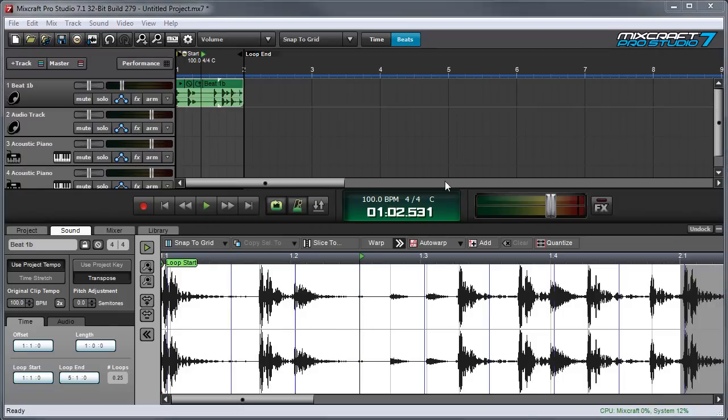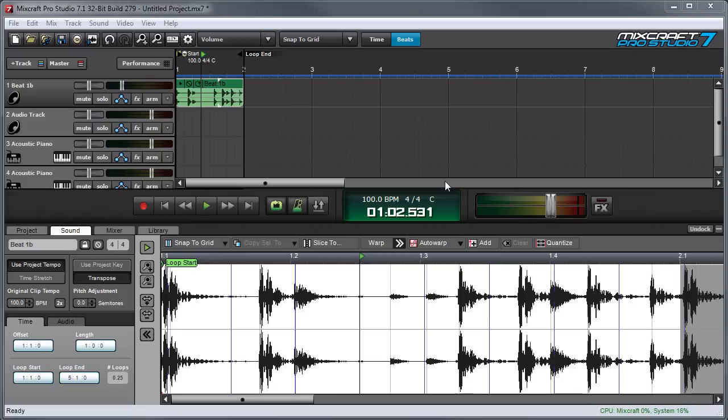It's important to understand that warping an audio region doesn't have any immediate effect on the sound. Clicking warp just tells Mixcraft to analyze the audio and find all the transient hits. In order to start editing the timing of audio we'll need to add warp markers which are different than the blue and black warp lines.